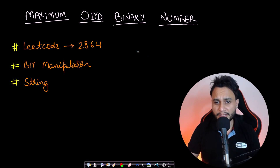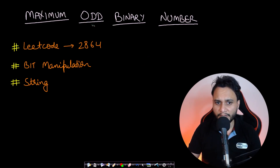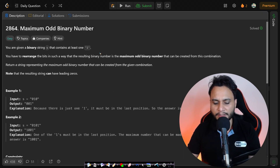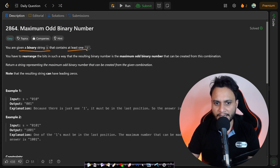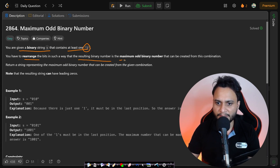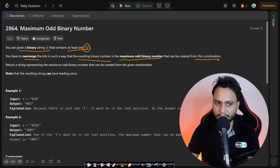Hello guys, welcome back to Tech Dose. In this video we will look at the Maximum Odd Binary Number problem, which is LeetCode number 2864 from the bit manipulation topic. In this problem, you are given a binary string s that contains at least a single one, and you have to rearrange the bits such that the resulting binary number is the maximum odd binary number that can be created from this combination.